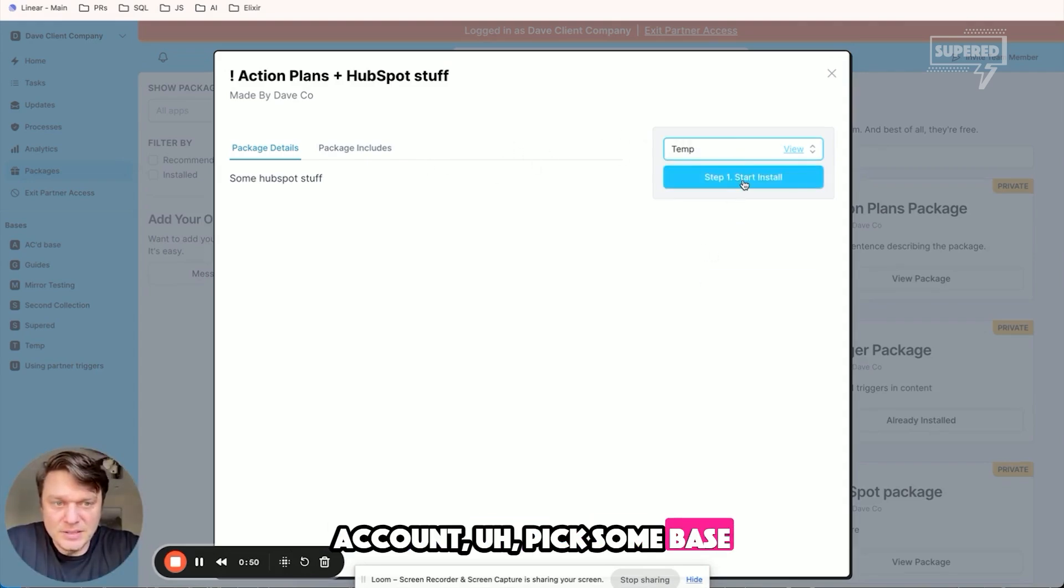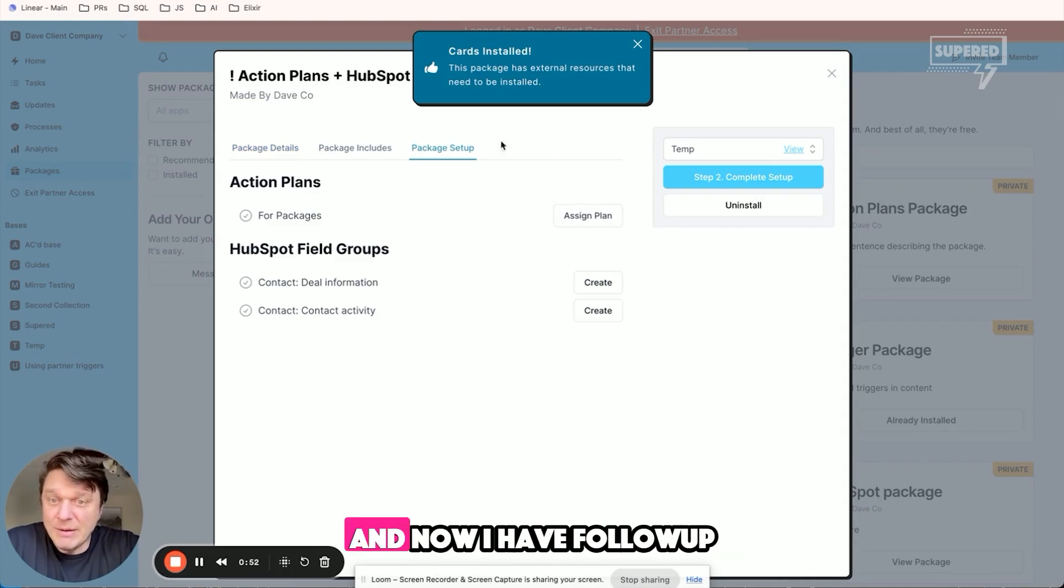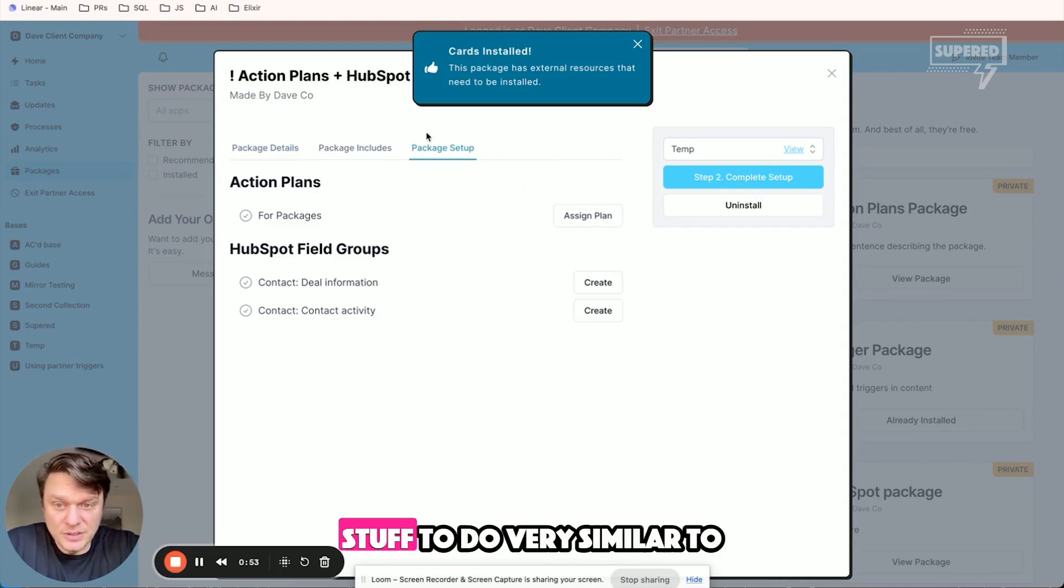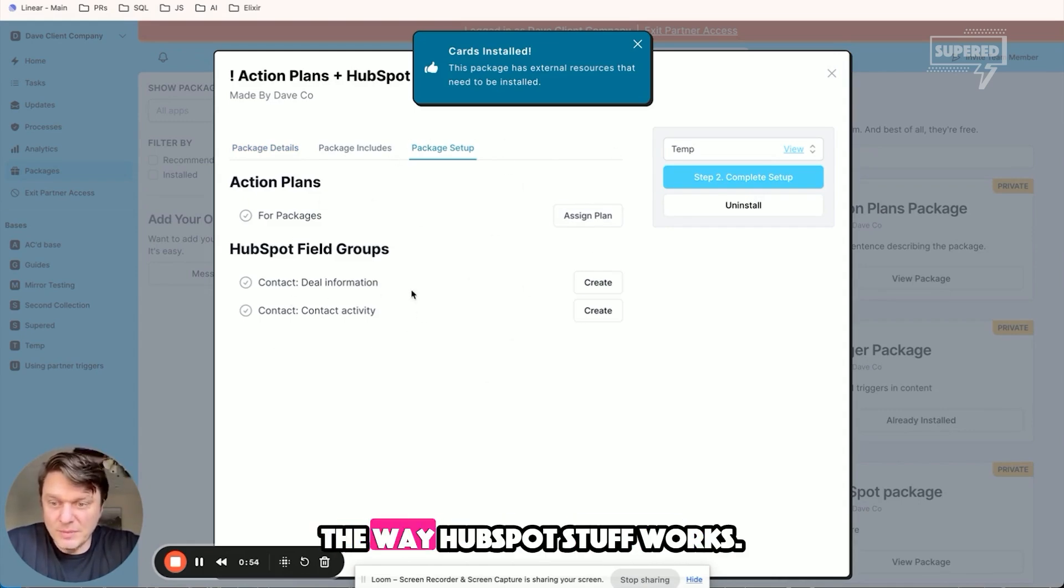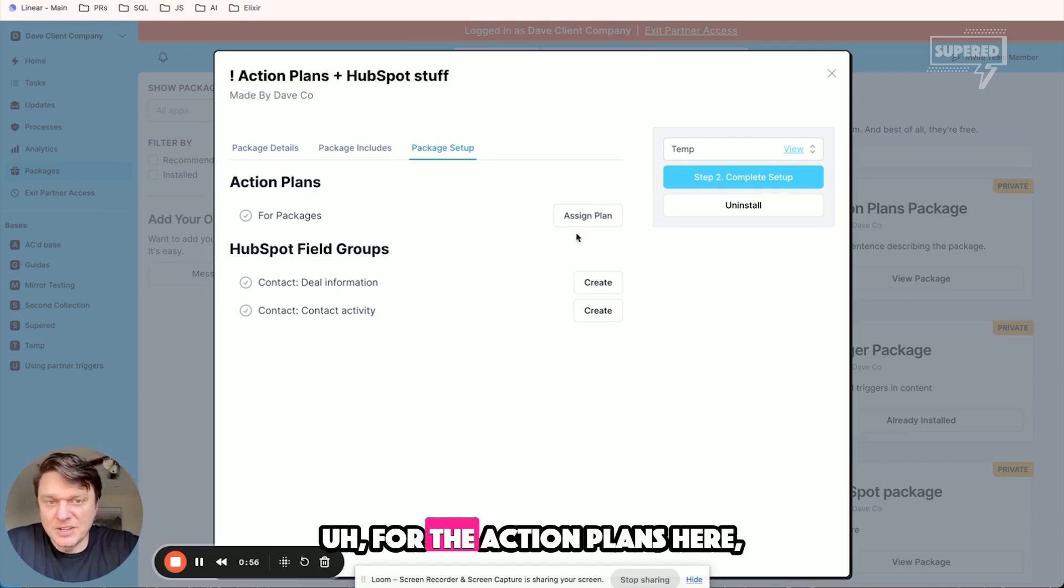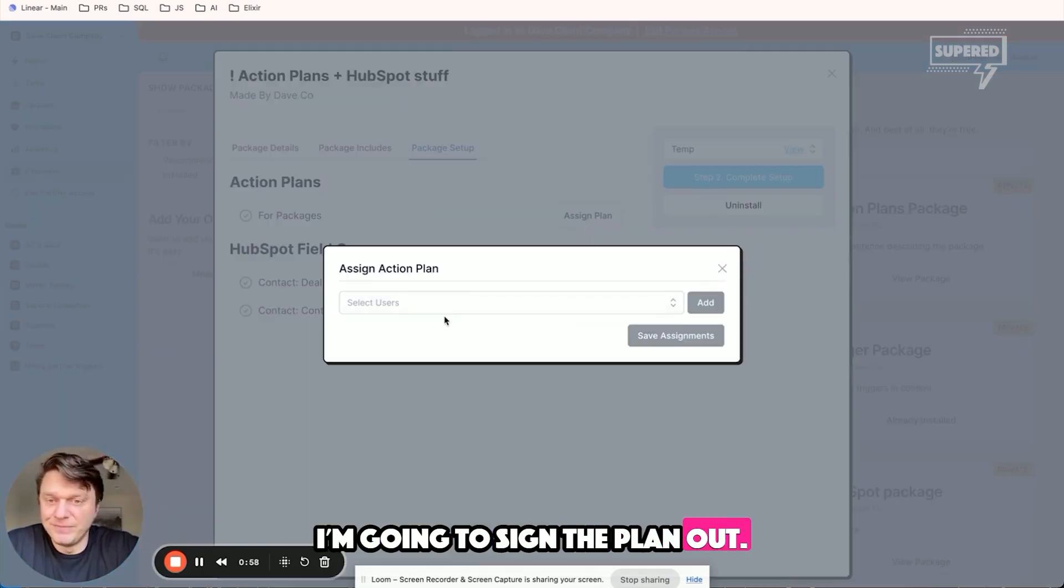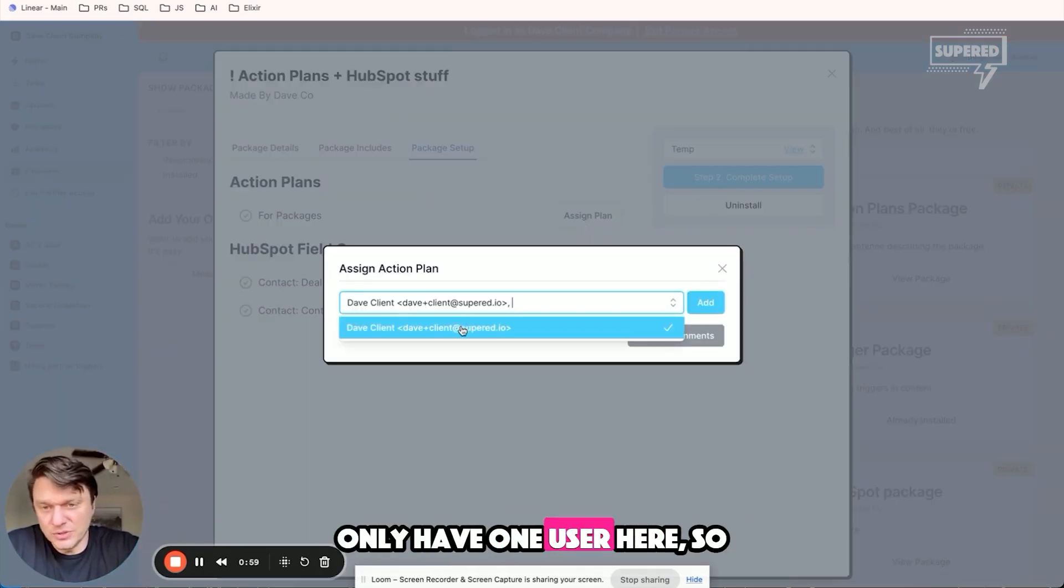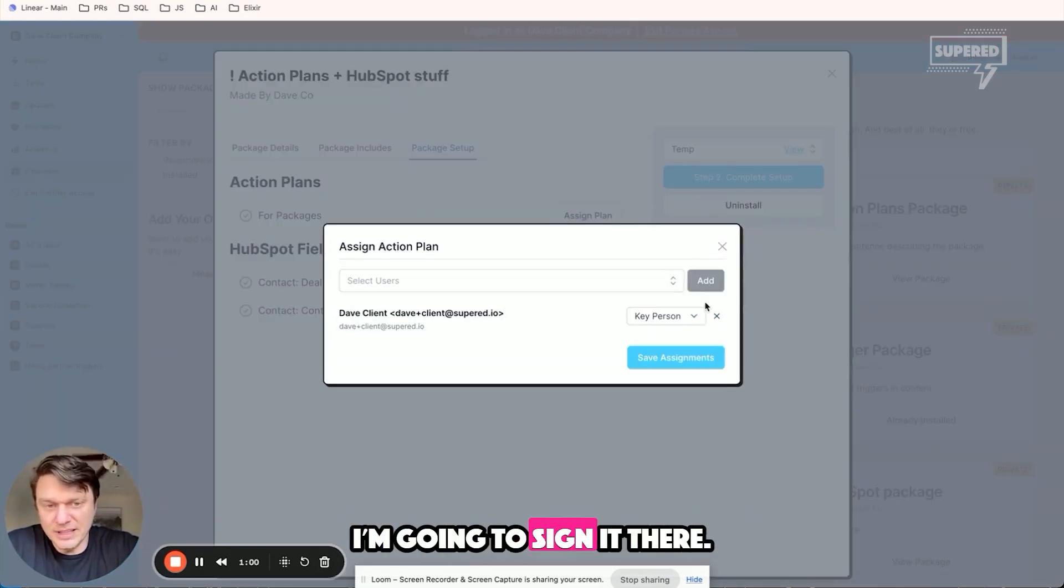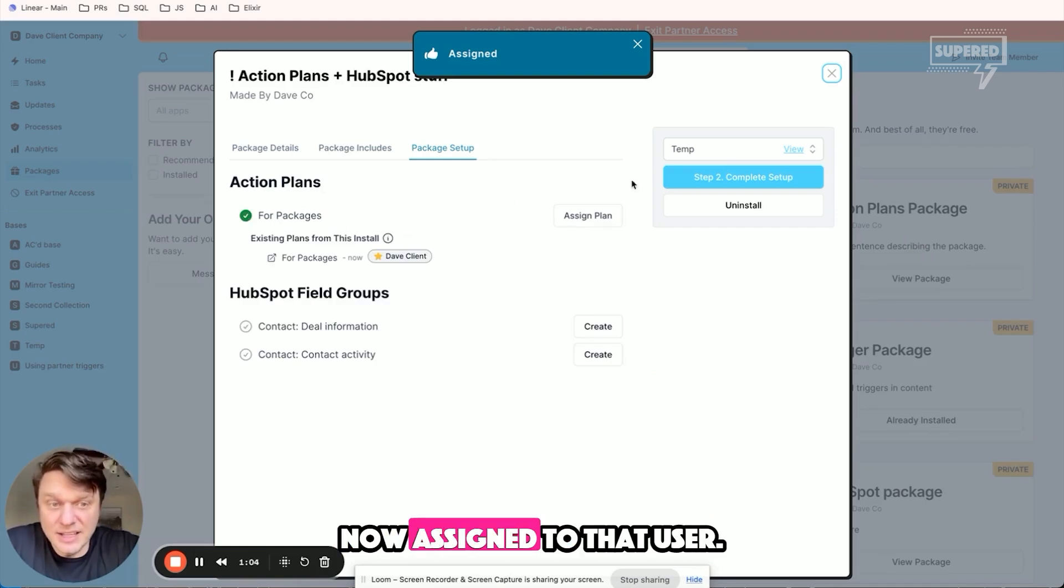I'm going to start the install and now I have follow-up stuff to do, very similar to how Spot stuff works for the action plans. Here I'm going to assign the plan. I only have one user here, so I'm going to assign it there, save those assignments. It's now assigned to that user.